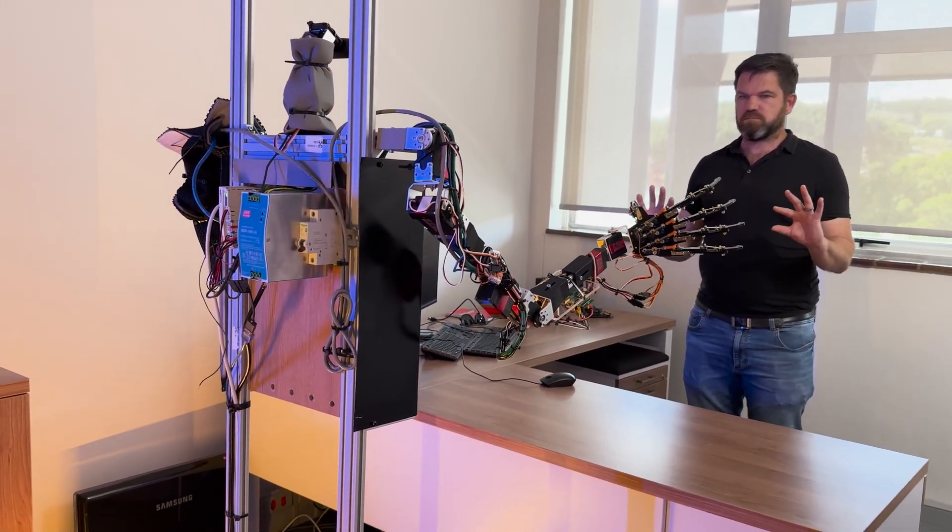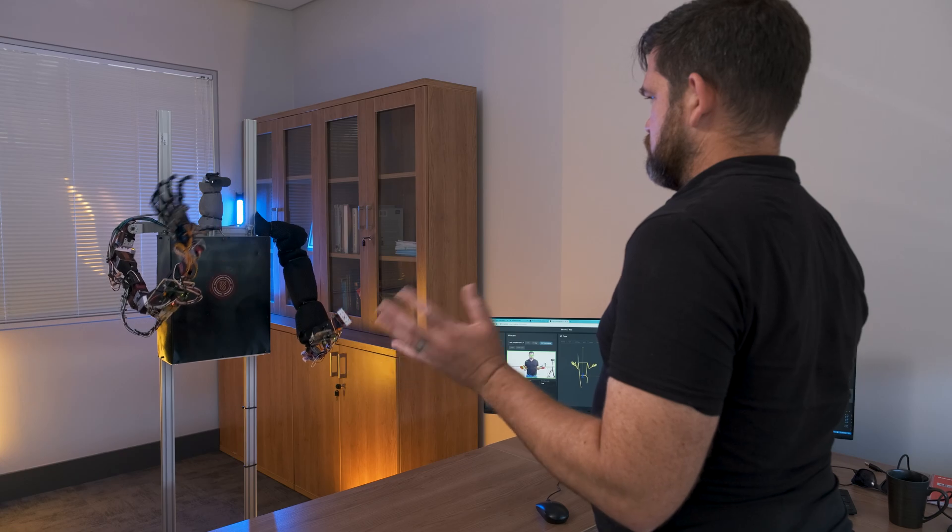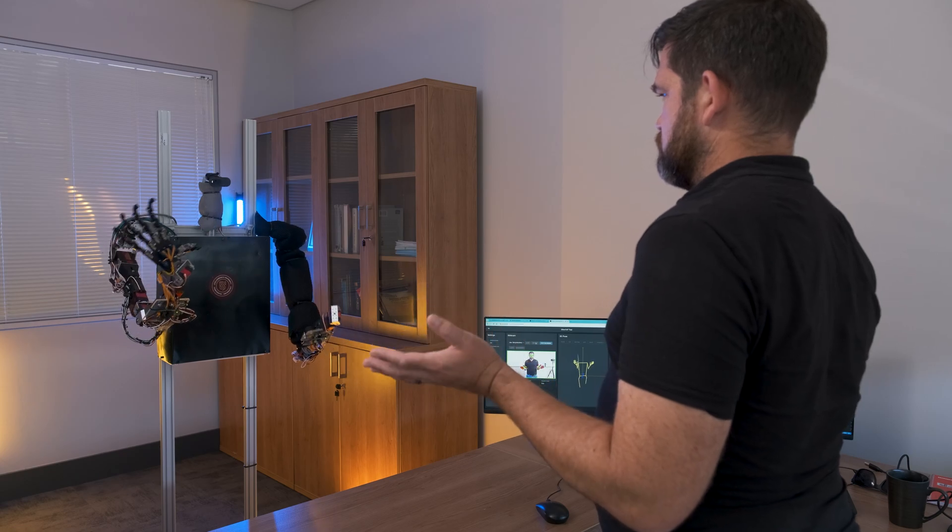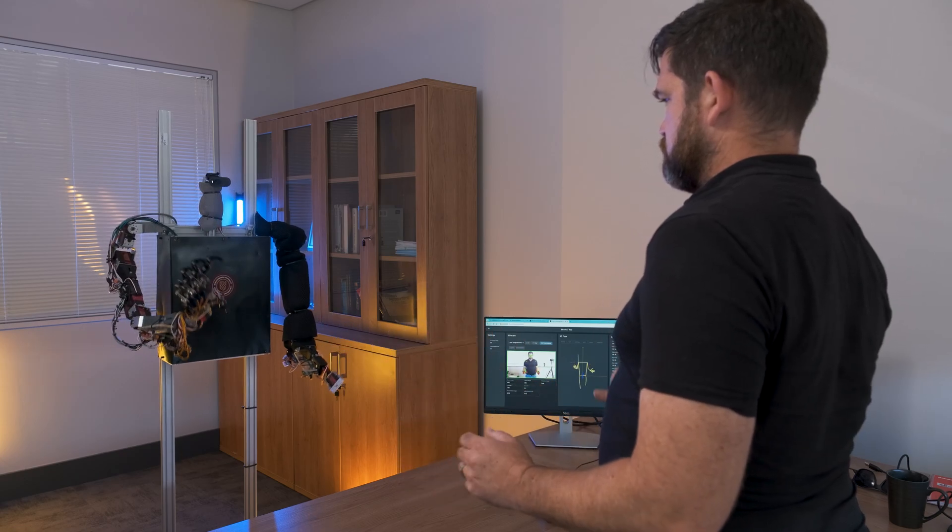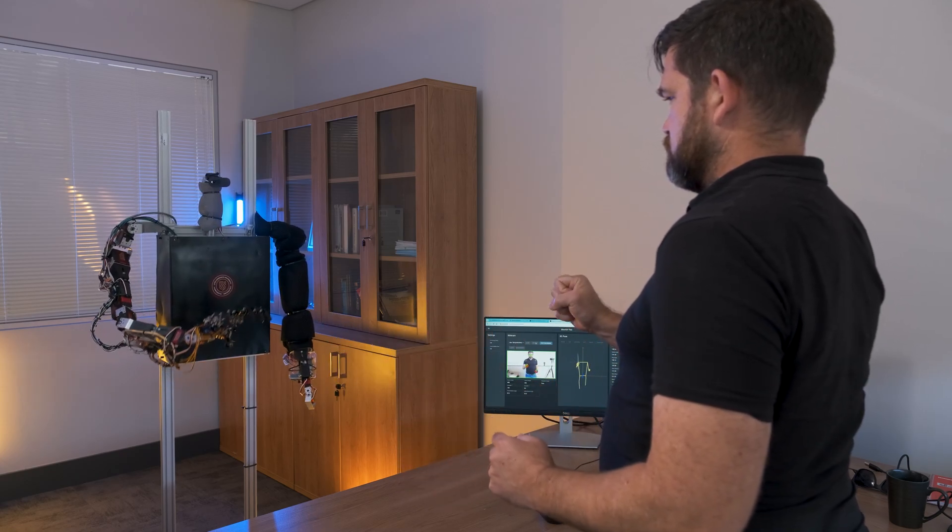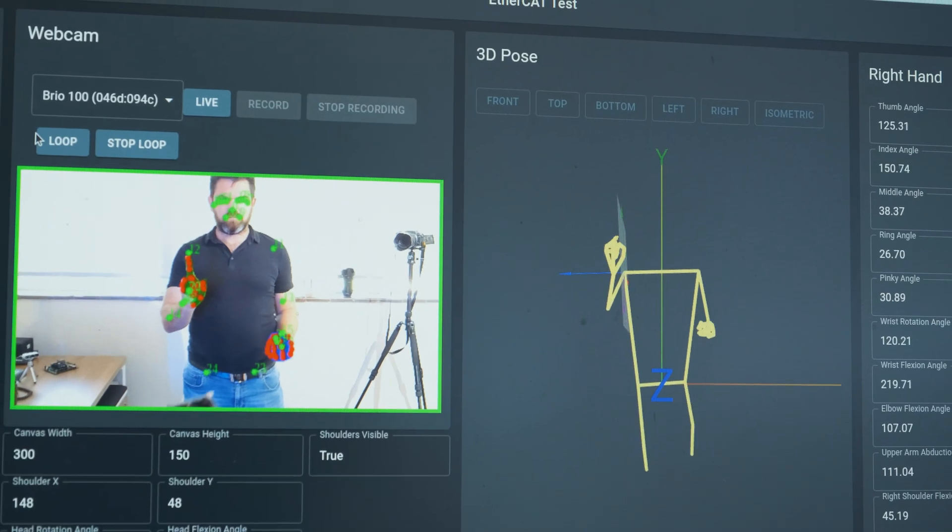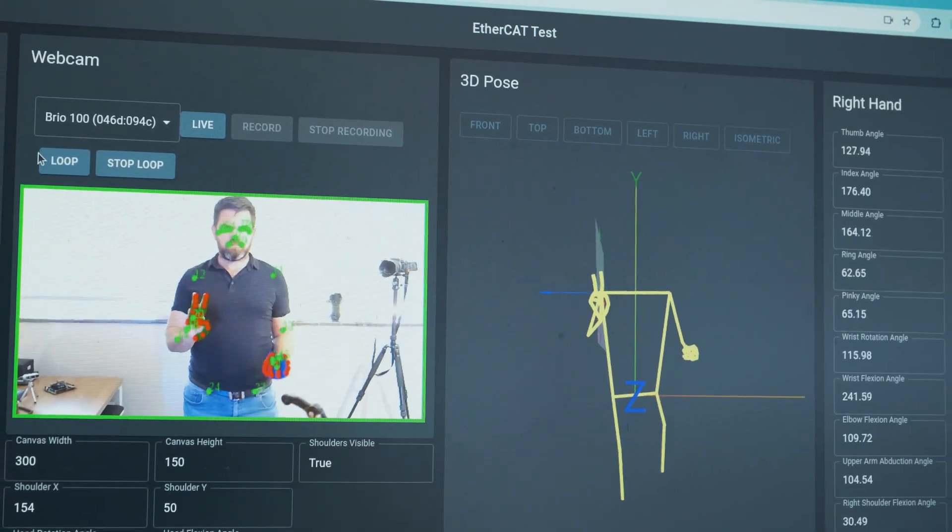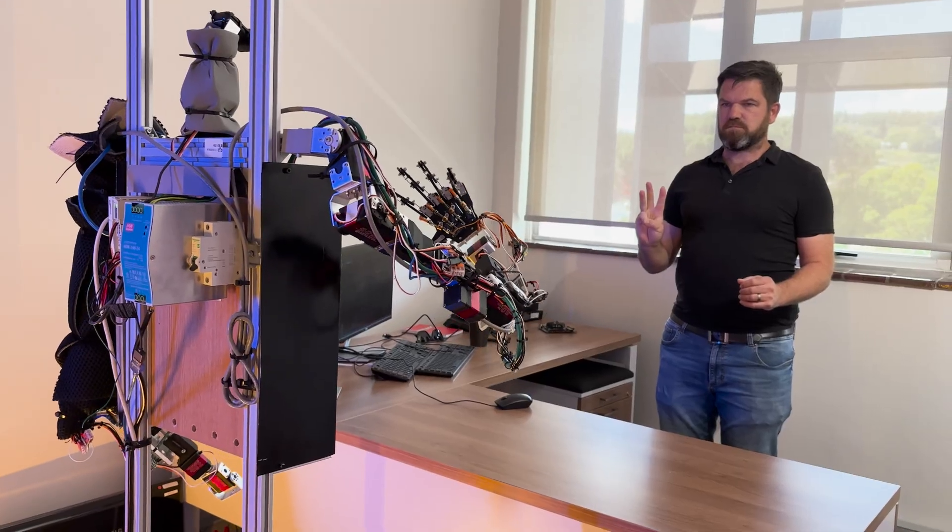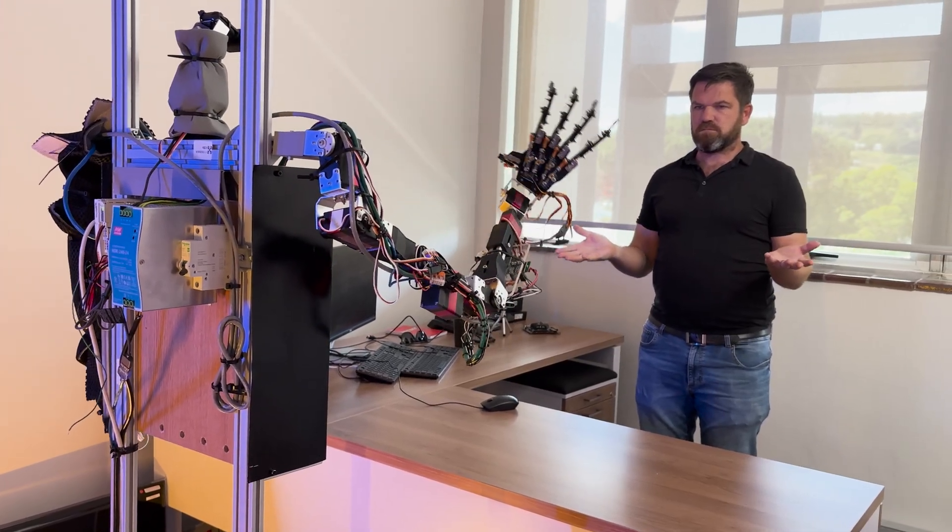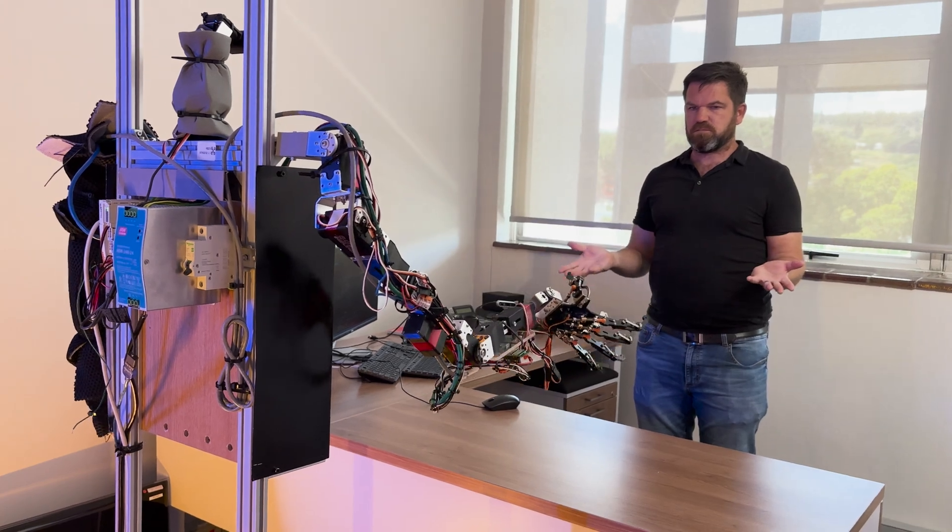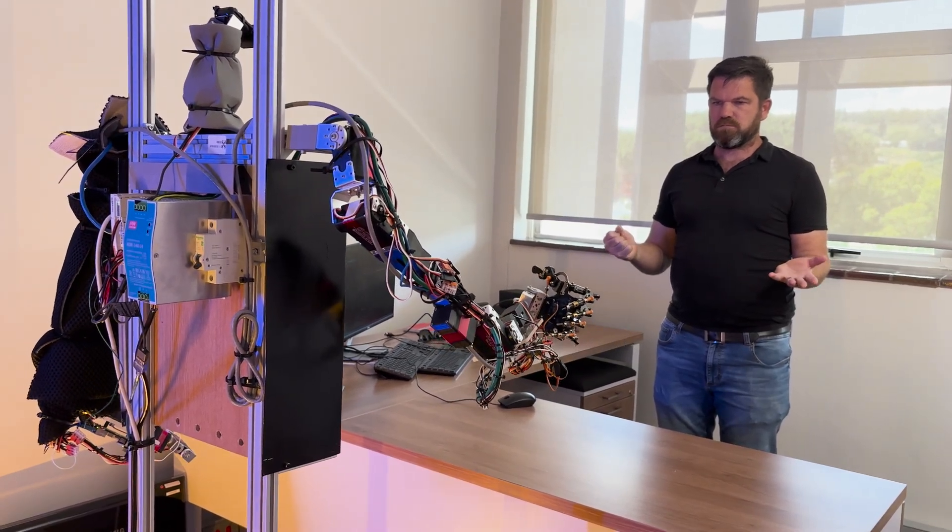What we are presenting here is the first iteration of our new humanoid robotics research platform. This is essentially version zero, but key is that it's running the world's leading industrial control standard in terms of EtherCAT.